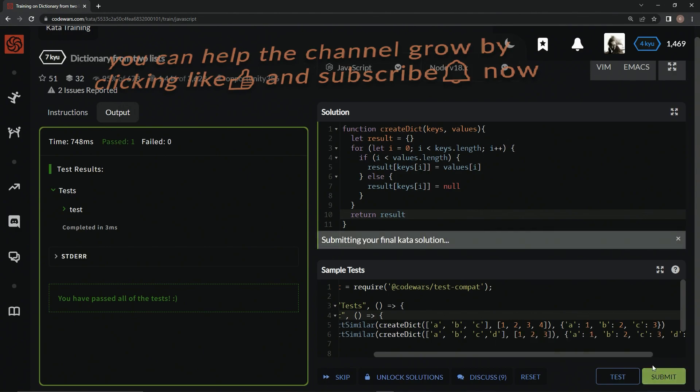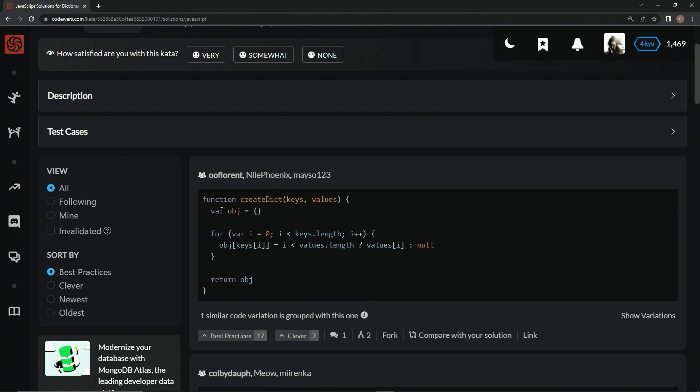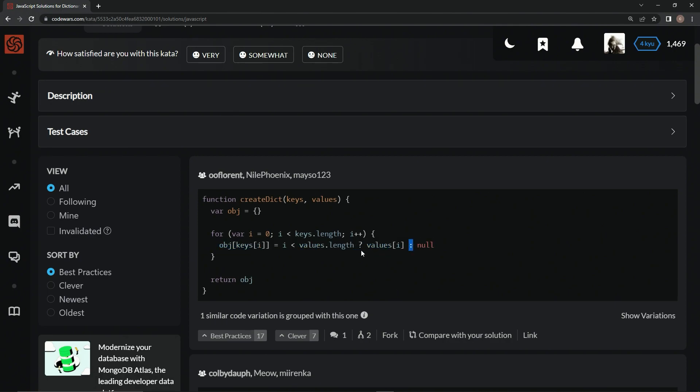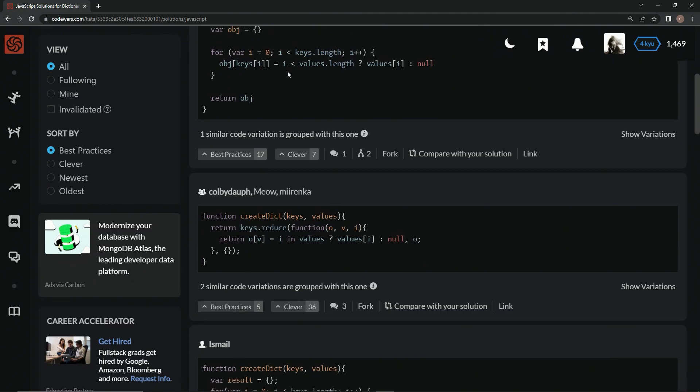You see this solution here basically did the same thing we did. They used the ternary operator, or conditional operator, here instead of doing the if statements. They did the reduce method, which I mean that's cool if you want to do that.